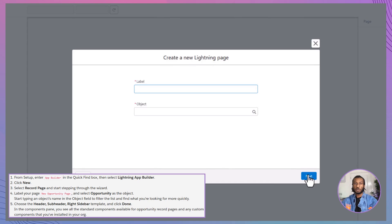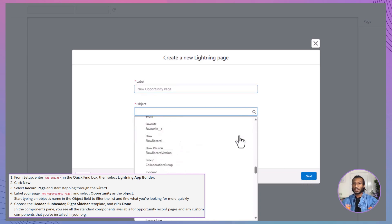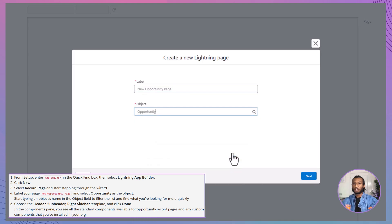Now, you'll be prompted to choose an object. For this example, we'll select opportunity. Give your page a name, let's call it new opportunity page, and then click next.